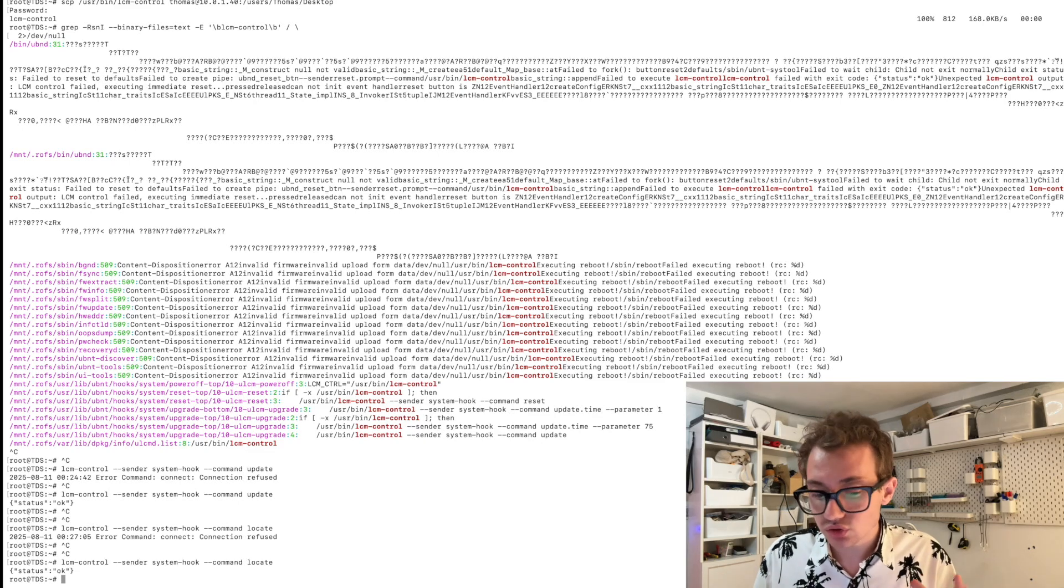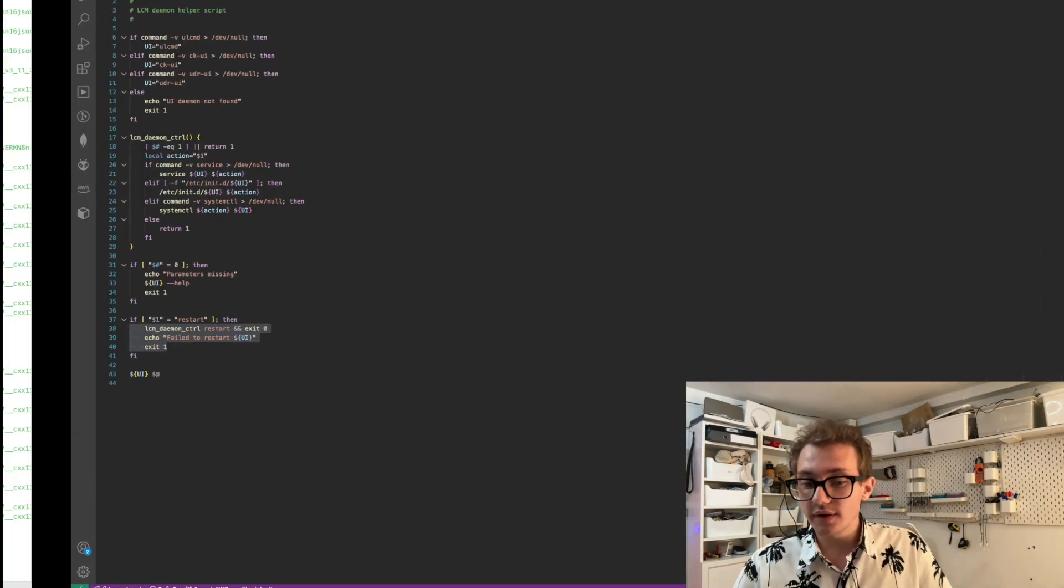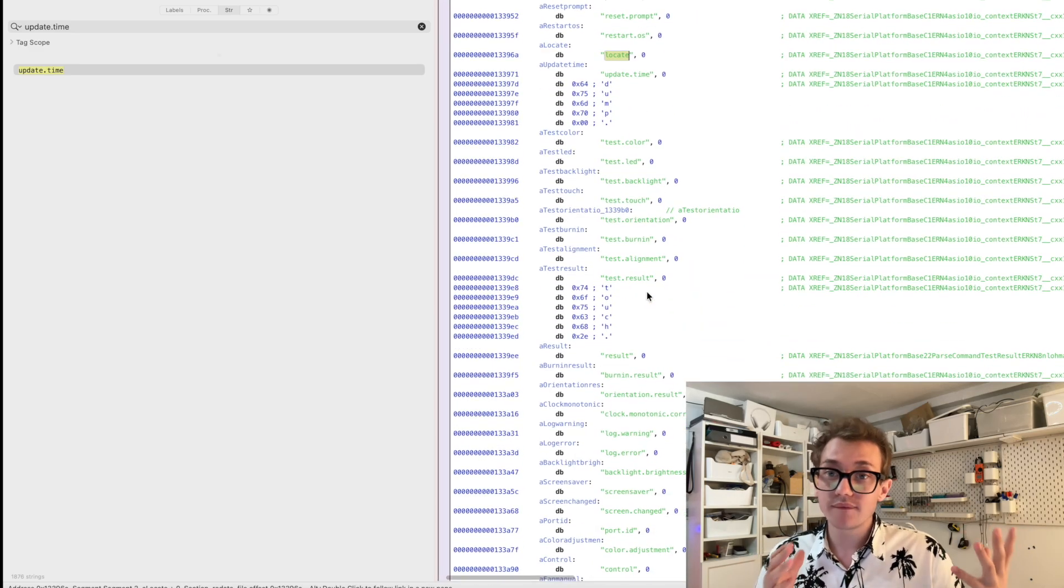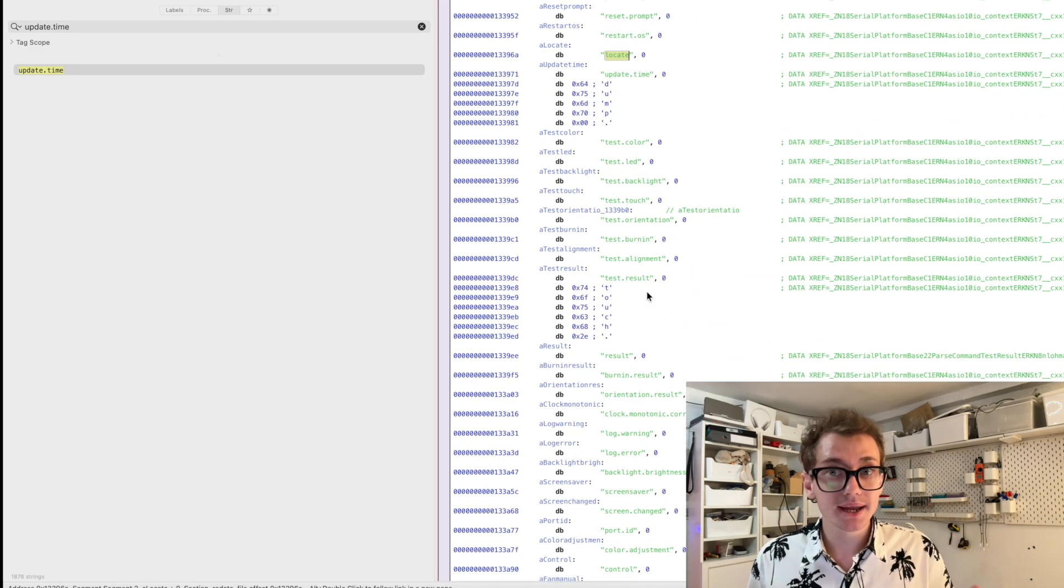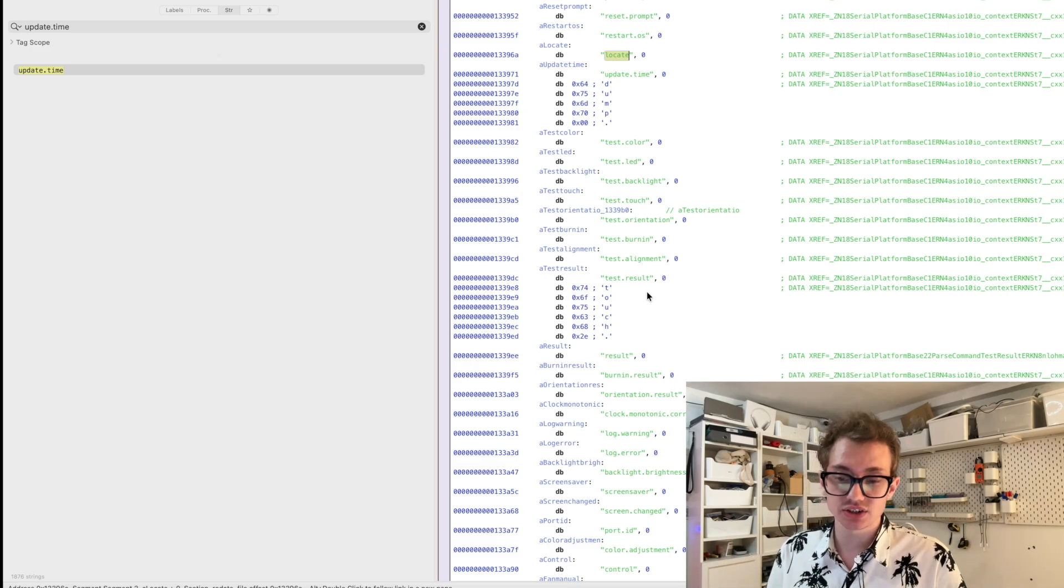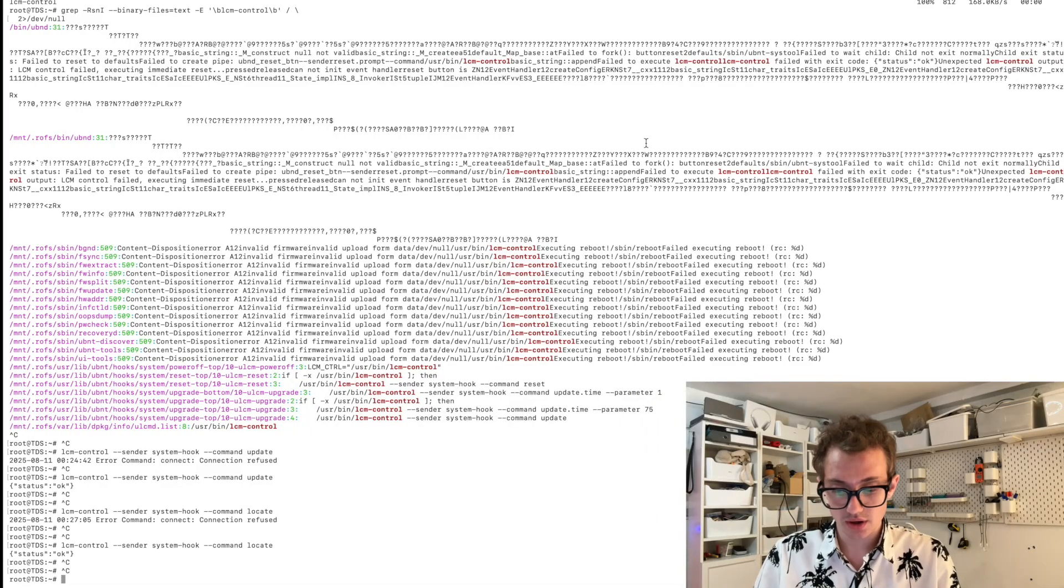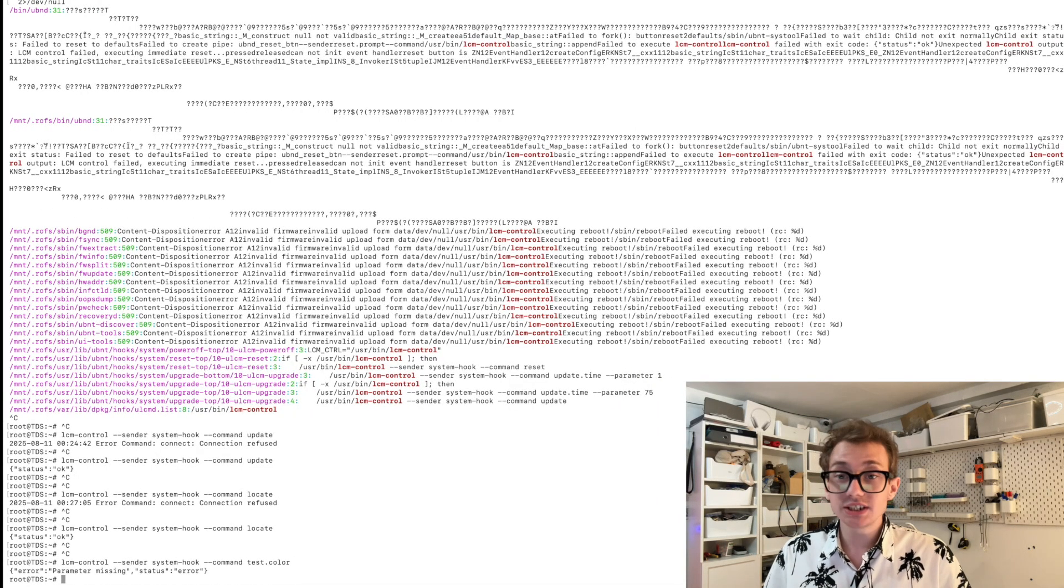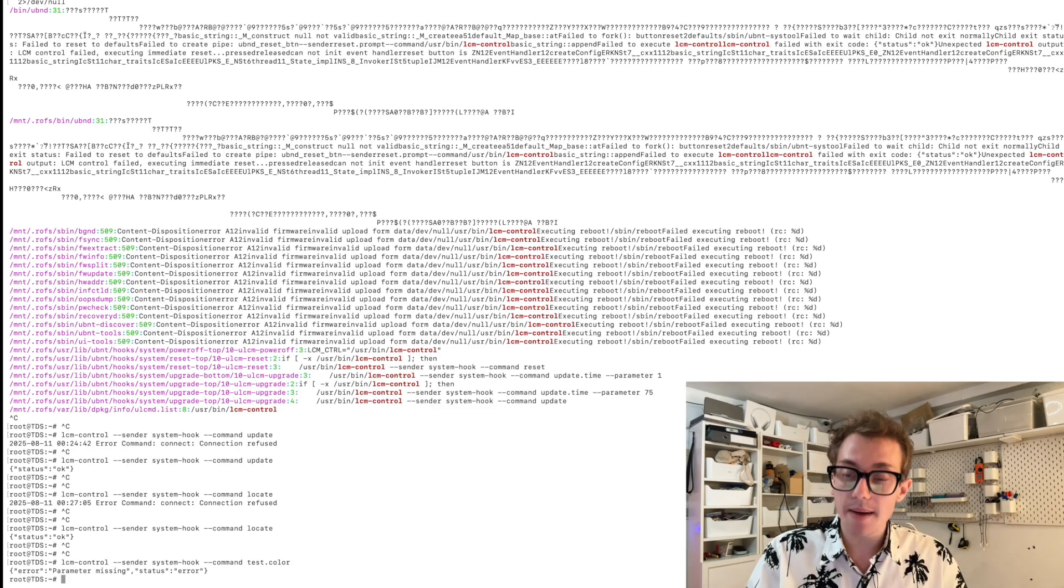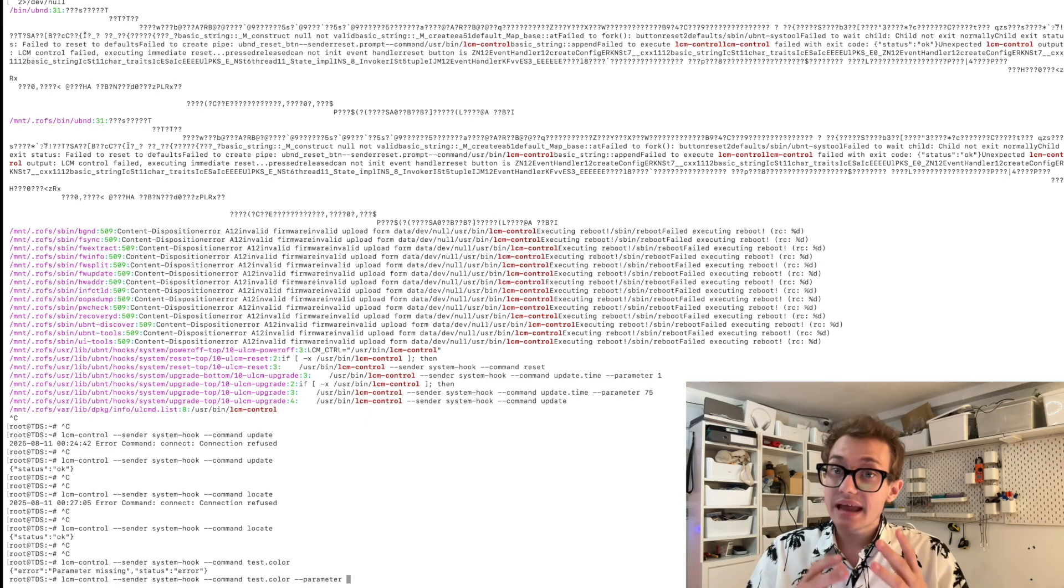Very interesting. So we can run these commands. Very interesting. If you scroll a bit further down, you have these commands starting with test. My guess is they never get called publicly in the system. So let's have a look at this test.color. If we copy the test.color command and let's run that, it says parameter missing error.